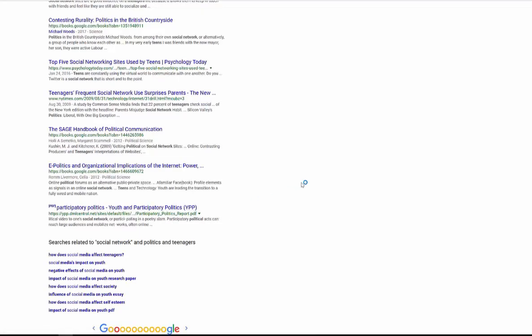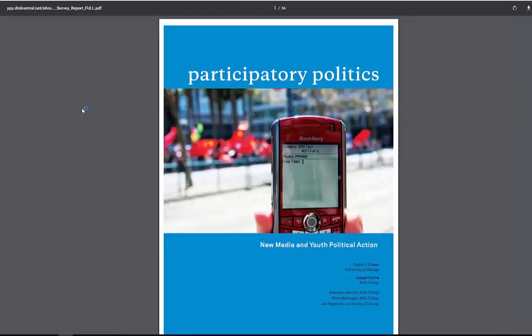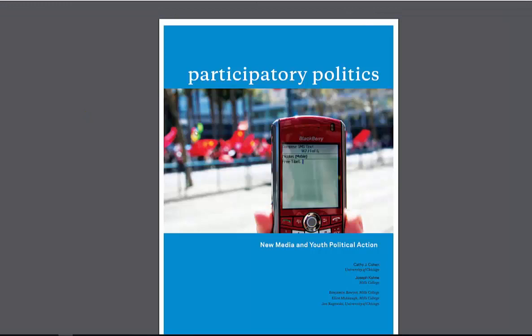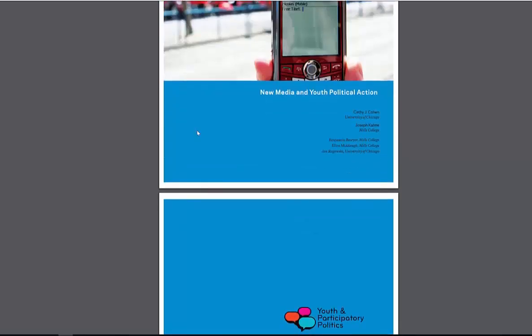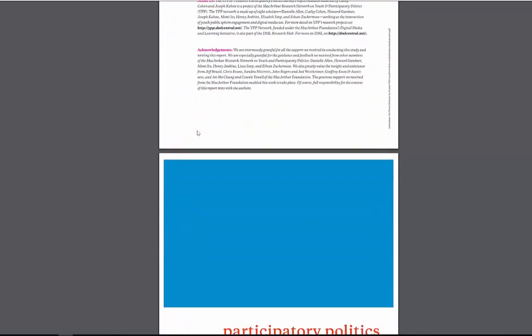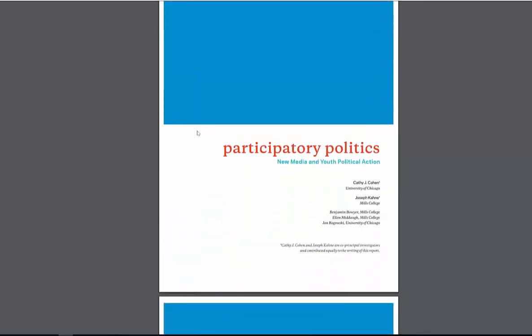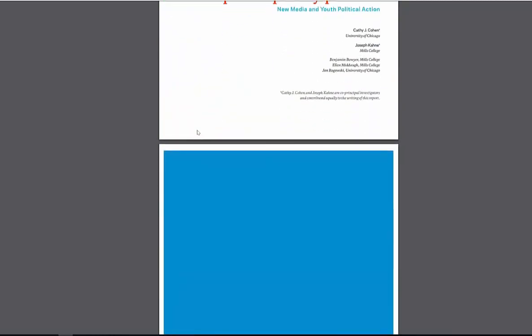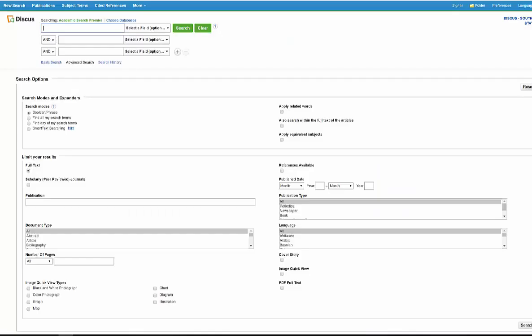So you can look through, find out more, see what you get, read and collect. But this would be a perfect article for what we're looking for: Participatory politics, new media, and youth political action. Spot on for the type of information I would be looking for if I were doing research on youth, teens, politics, and social media.